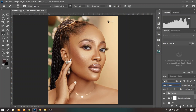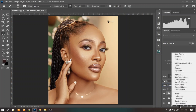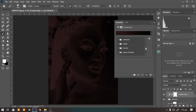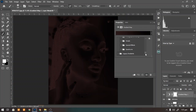Come down here to the adjustment layer and select the gradient map adjustment layer. Under the preset, you are going to be using the Photographic Toning option.